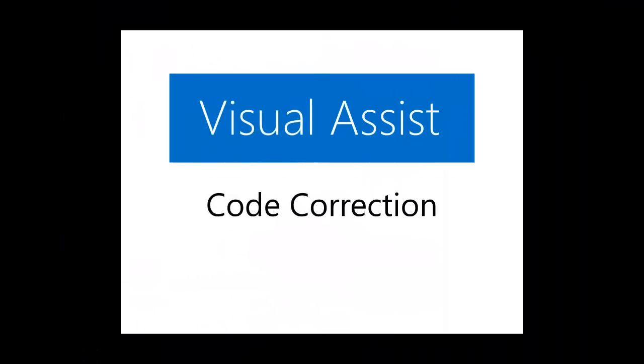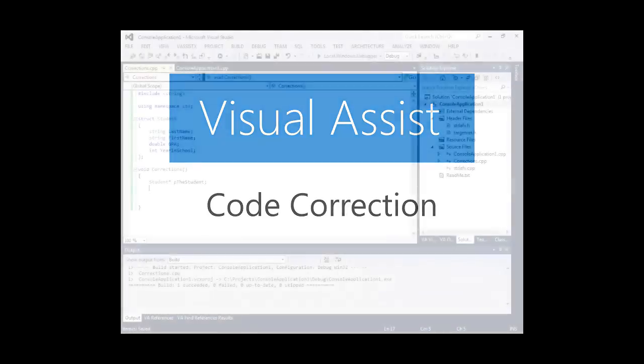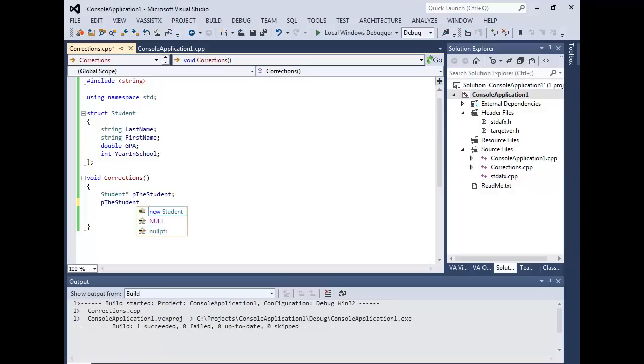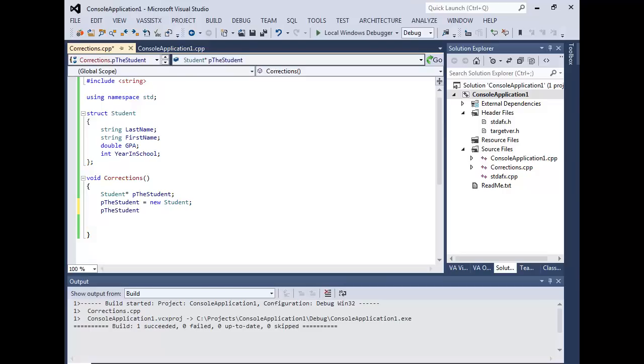Visual Assist corrects mistakes as you type, allowing you to focus on your code's purpose, not its capitalization. The dot to pointer member access operator correction is particularly useful for C++ developers.